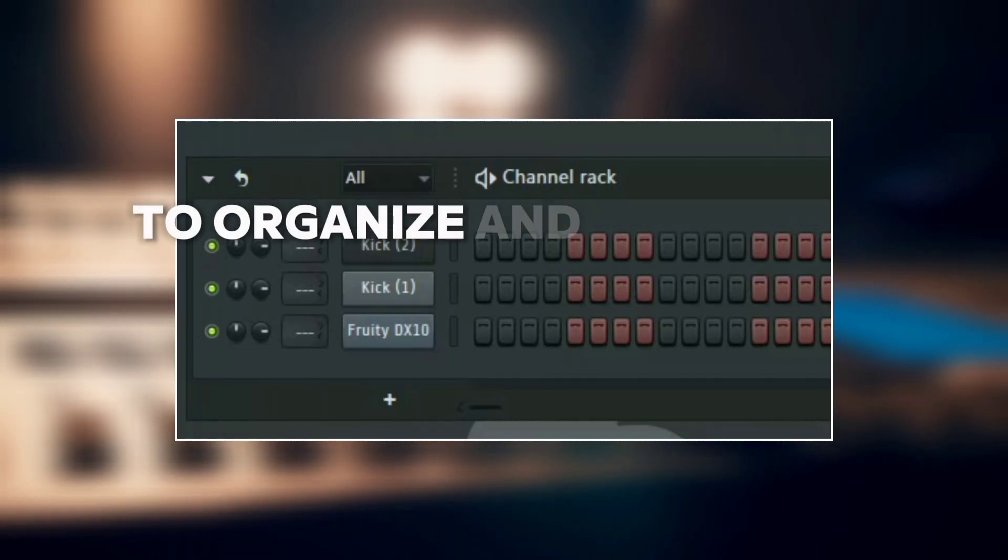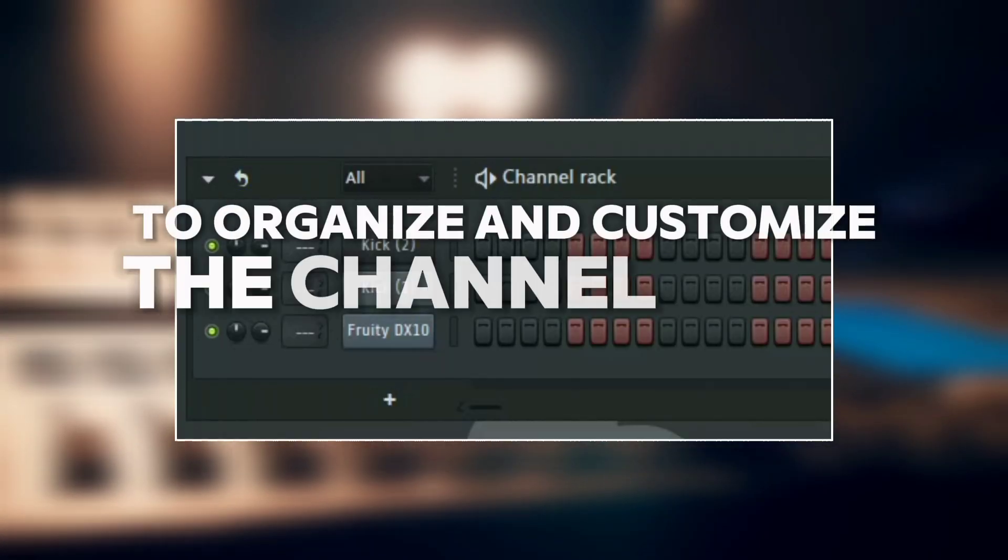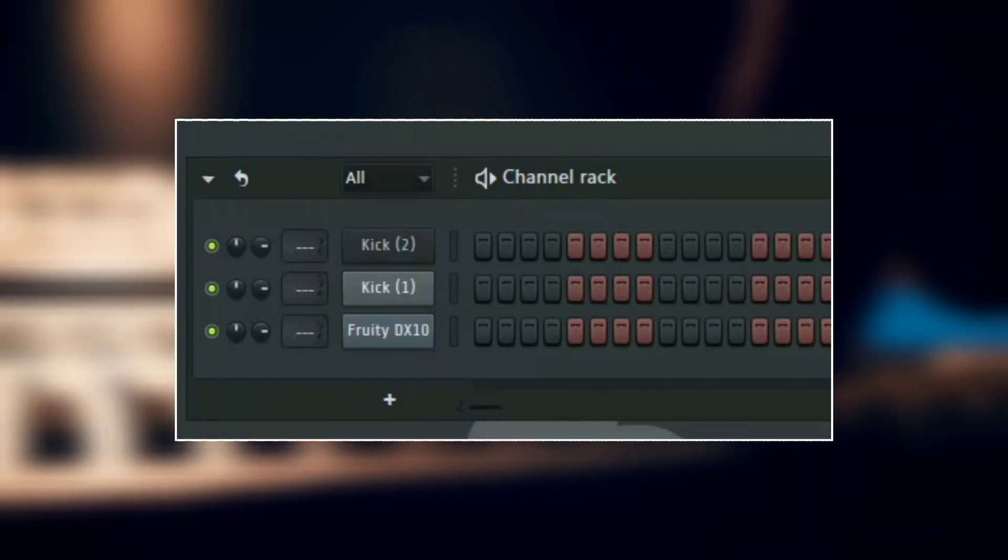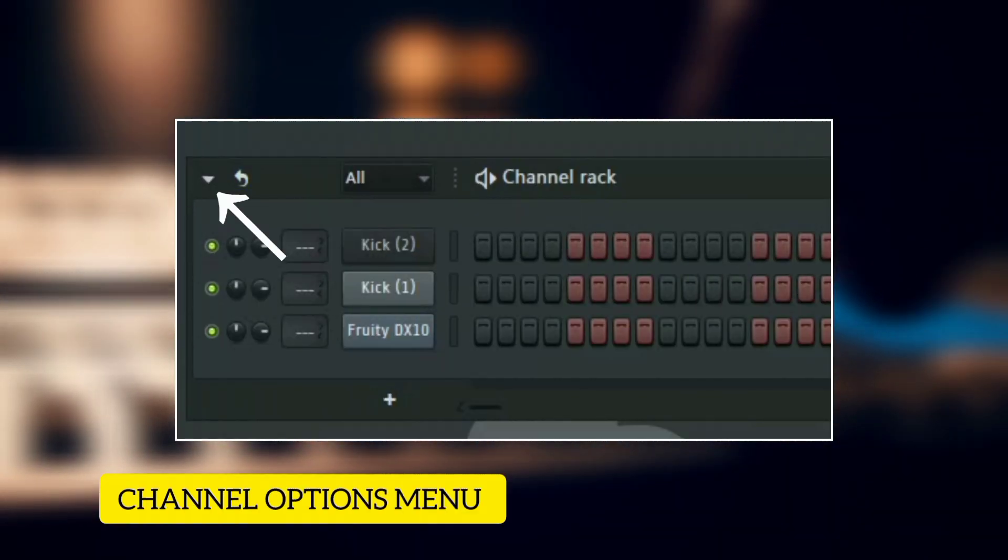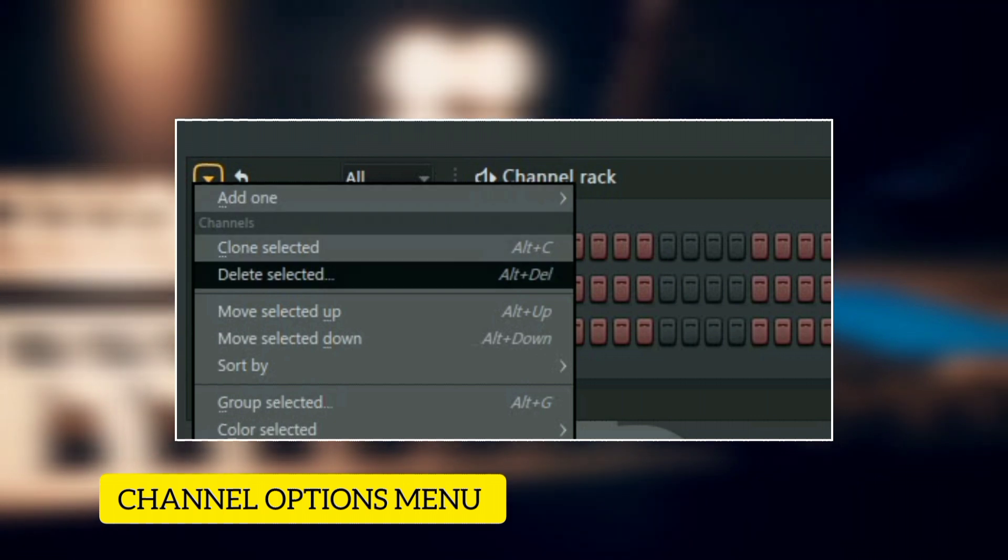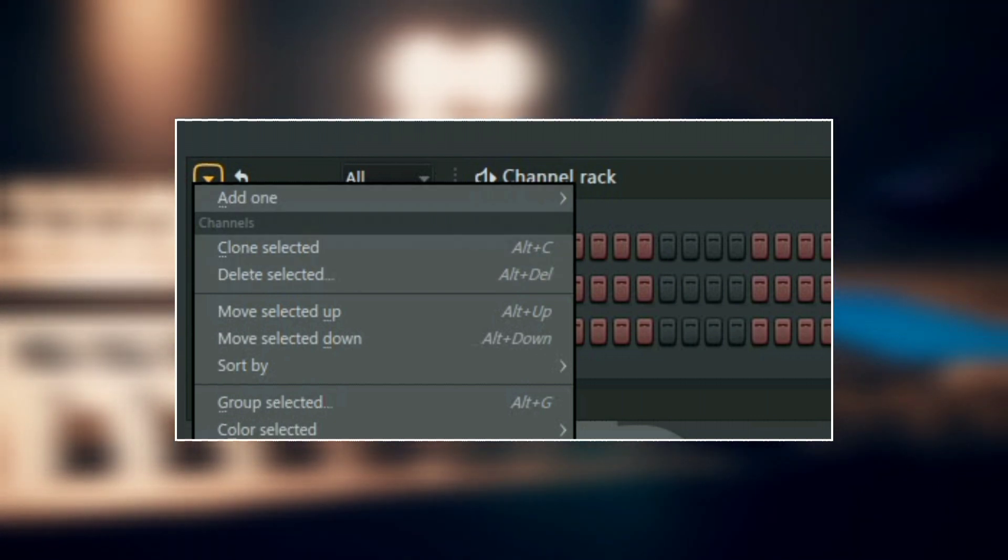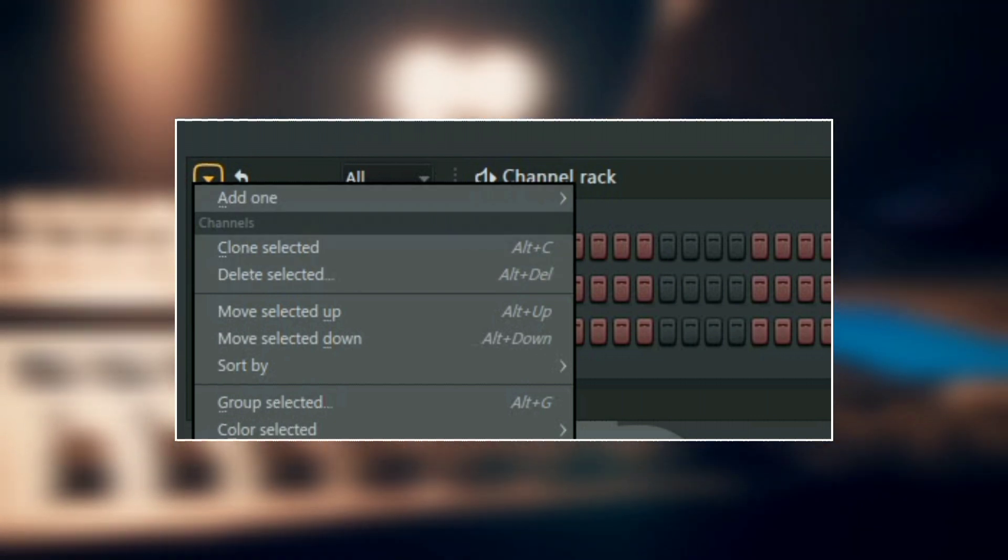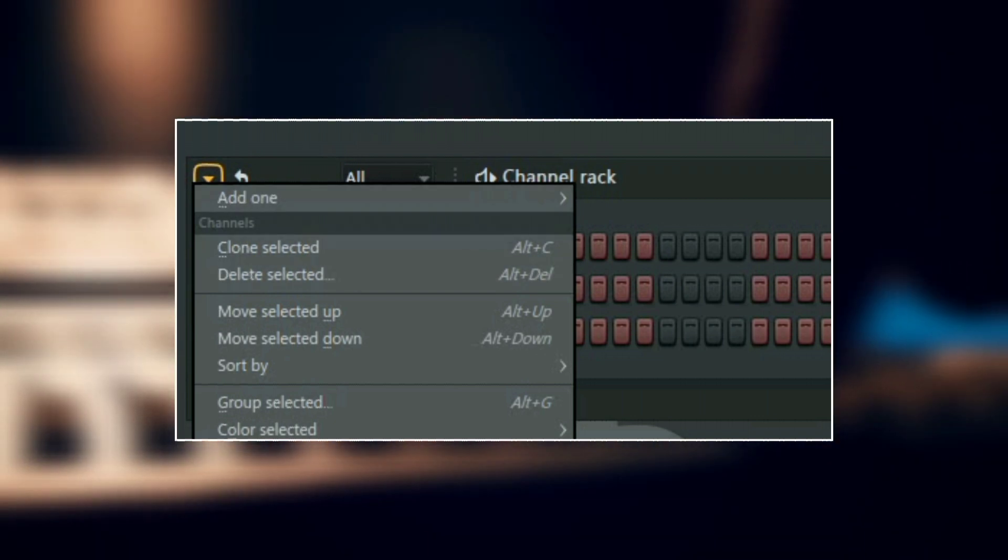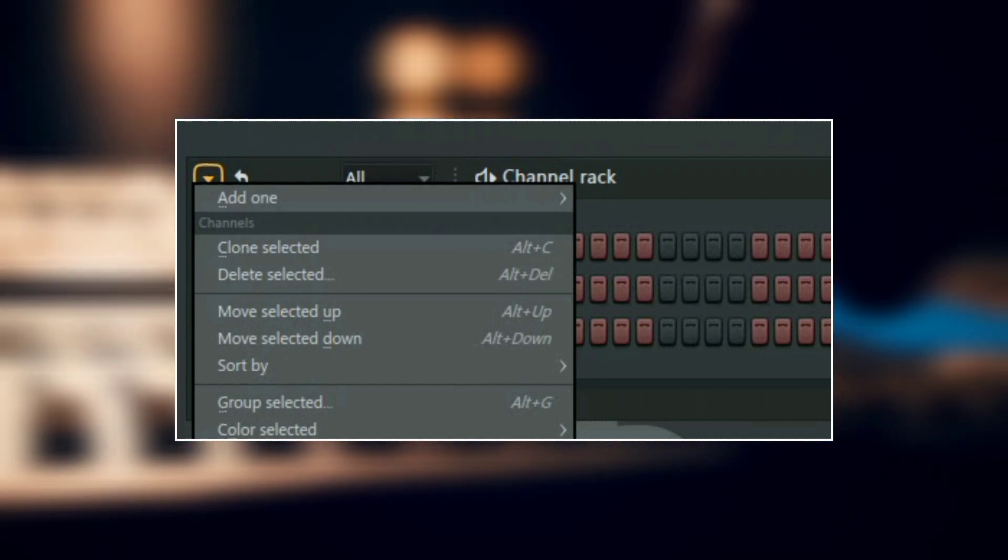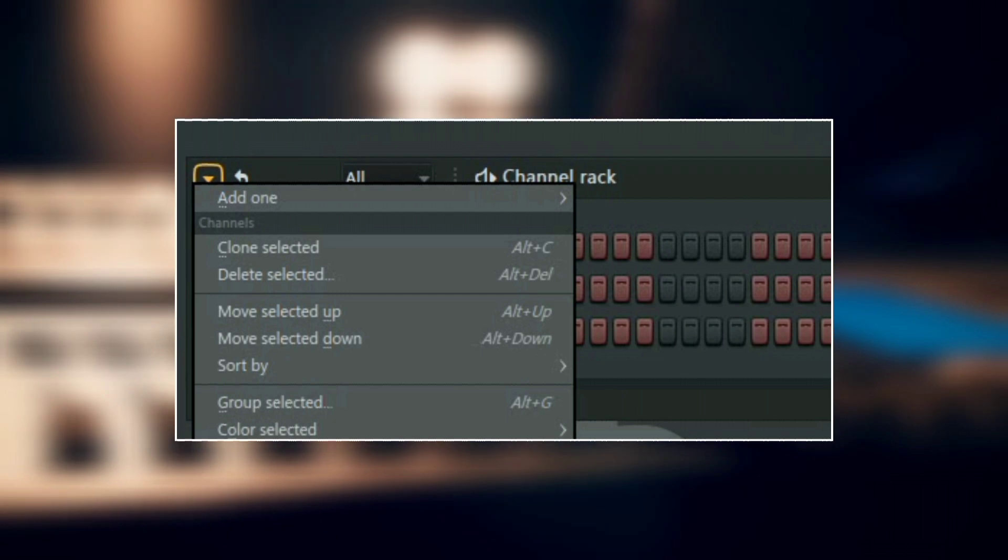To organize and customize the channel rack, just go to the channel options menu. Here you can color, delete, rename, clone, or add an instance of an instrument or a sample.